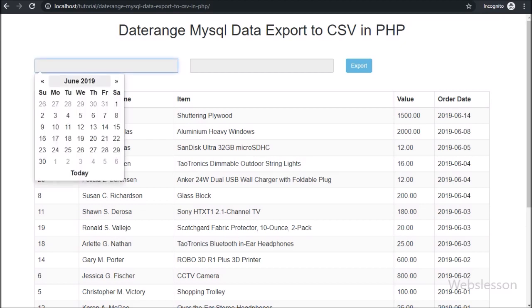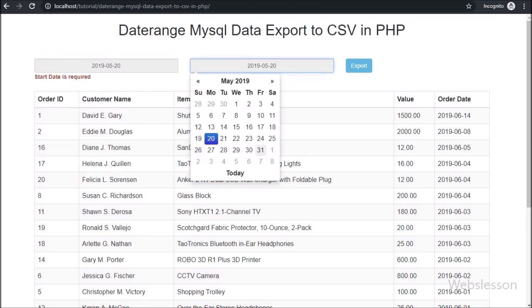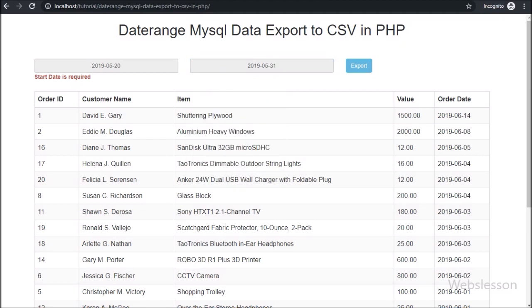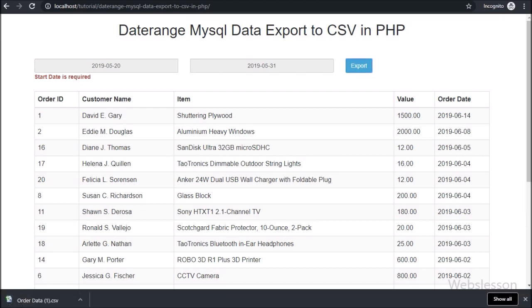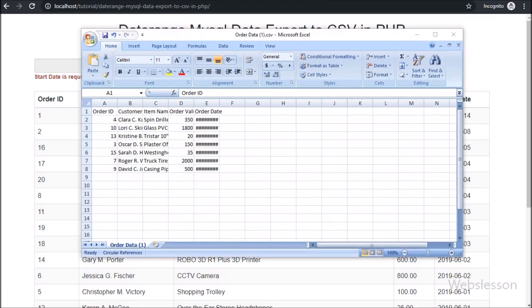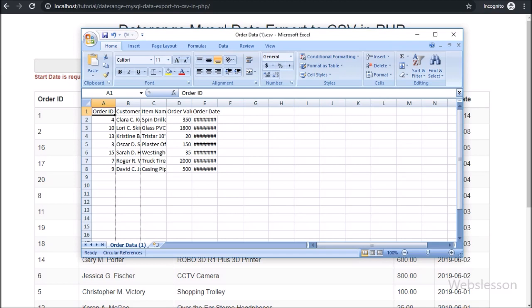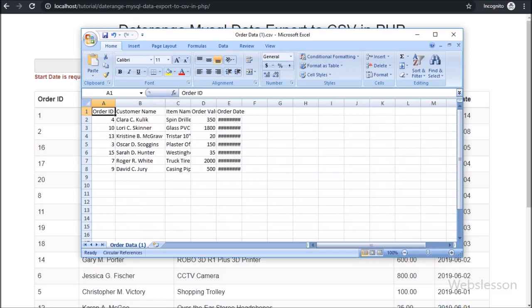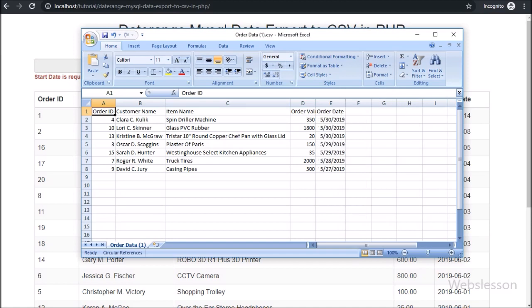Now we select the from date from the date picker, and the to date also we select from the date picker. Now we want to export the selected date range order data to a CSV file, so we click on the export button. After clicking the export button, here we can see the CSV file has been downloaded. Opening the CSV file, we can see the order data which has come between the defined from date and to date. This is how we can export MySQL data that falls between a from date and to date into a CSV file.